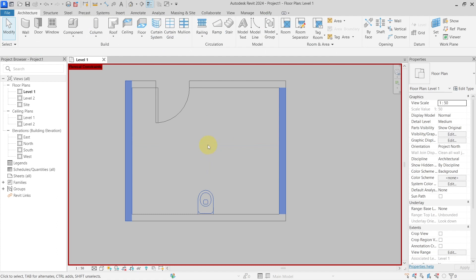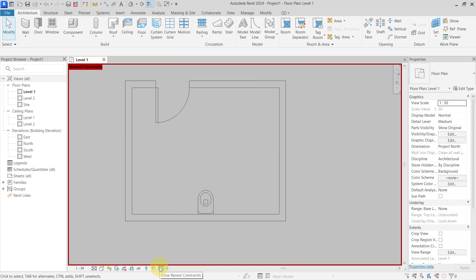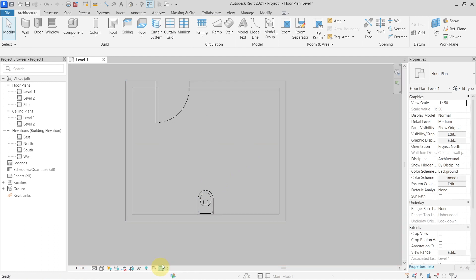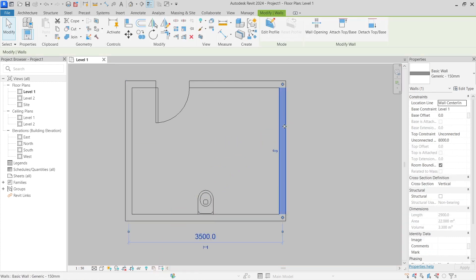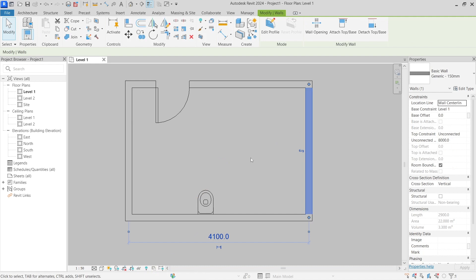This way I was able to unconstrain the element. Now if I go from this reveal constraint mode and move my wall, you can see that this relationship was broken.